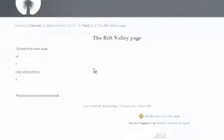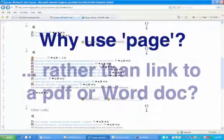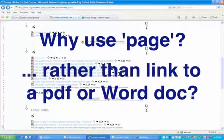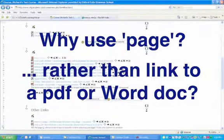So I need to backspace now because our course page turned into this web page. Now you might ask the question, why would we want to use page rather than link to a PDF or Word document? And that's a good question. If you've already got the Word document or the PDF, then obviously that's what you'll probably use.